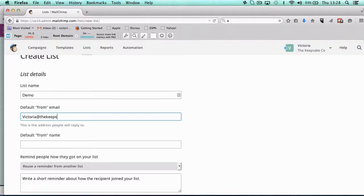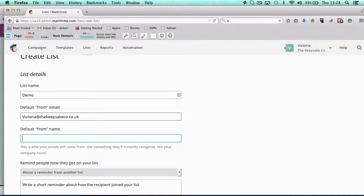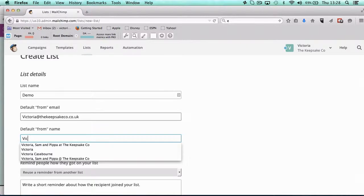And then the name is what it's going to be displayed as in their inbox. You know when you see an email, it normally has the name, so it could be Victoria Caseborne like that.